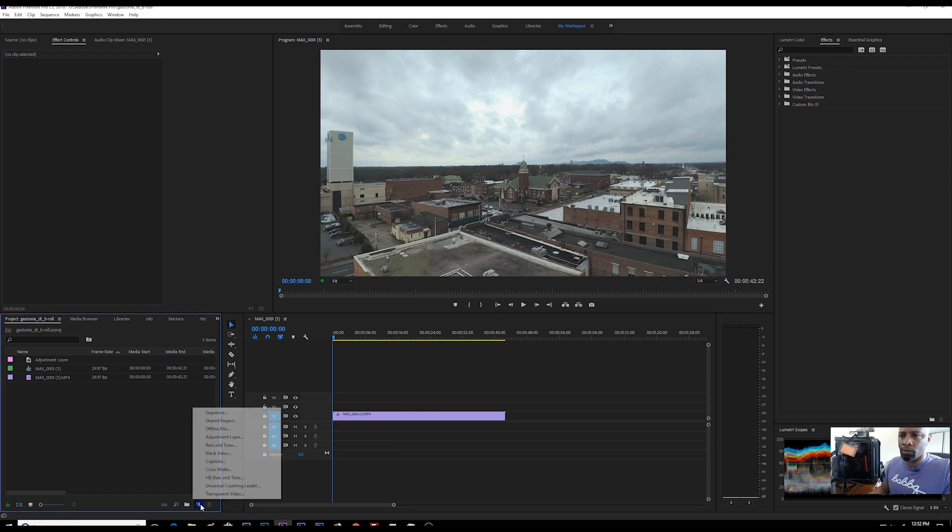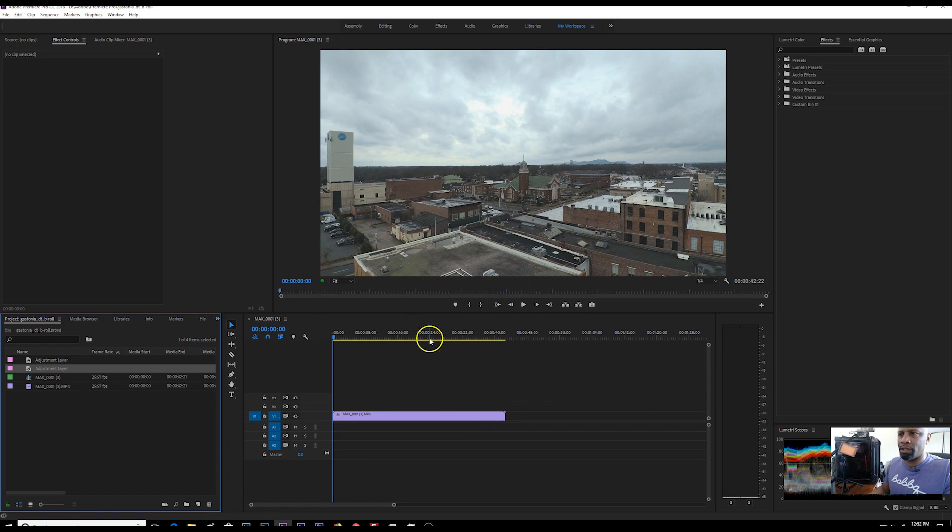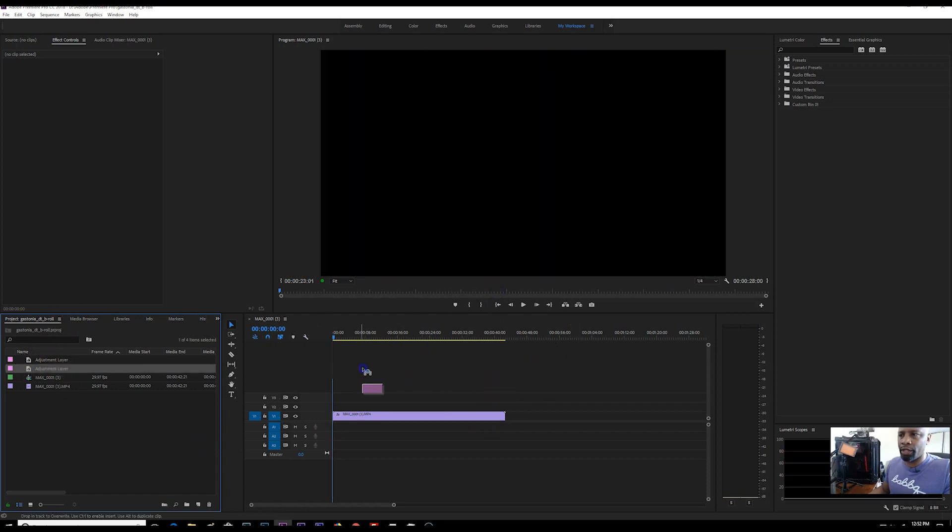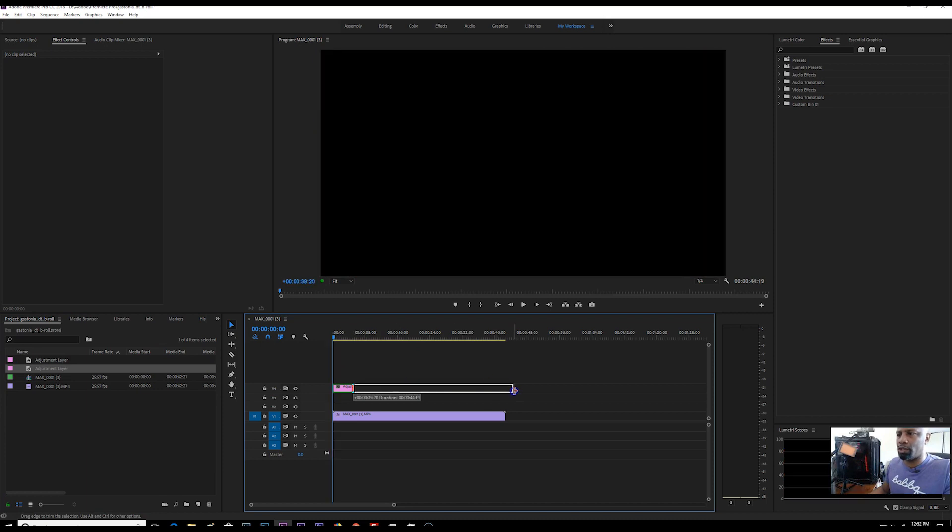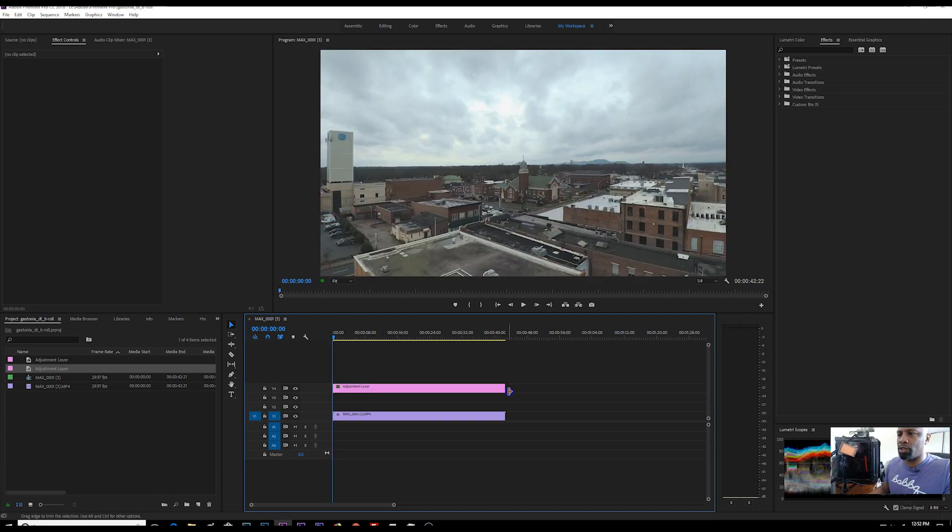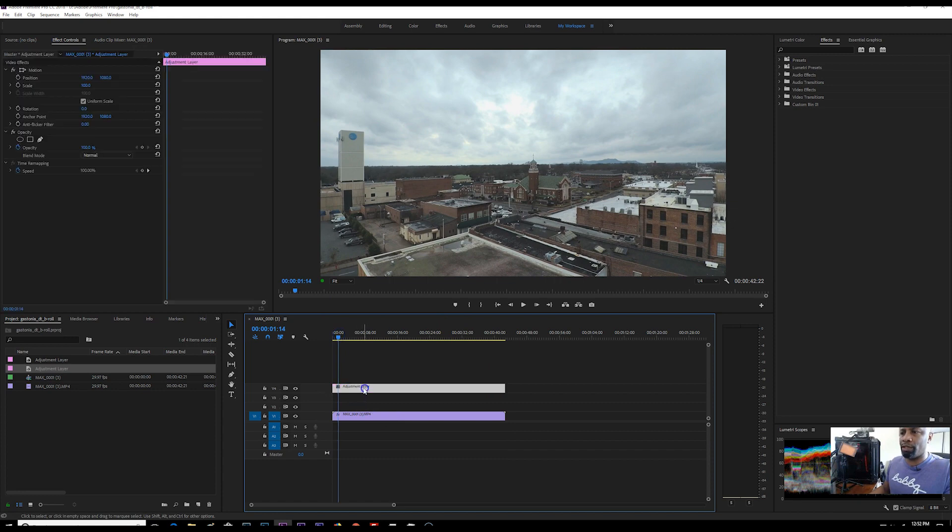All right. You want to go ahead and give yourself a new adjustment layer and make sure that it fits the size of your sequence. So you drag your adjustment layer over on top of your footage because when you're using an adjustment layer, you are processing this non-destructively.